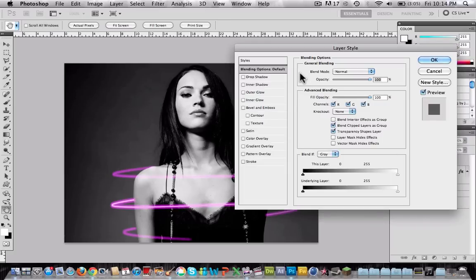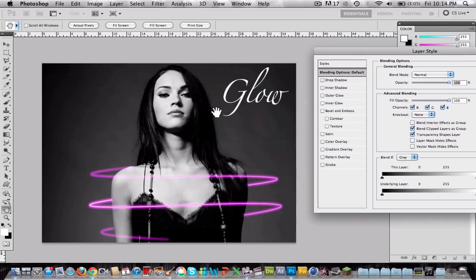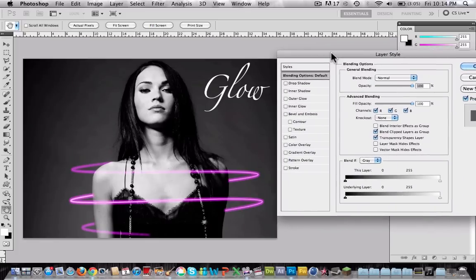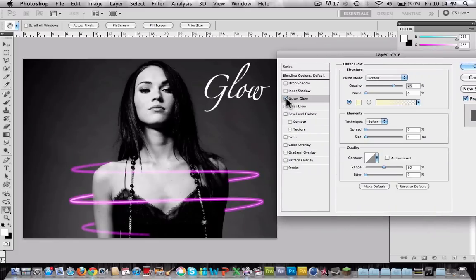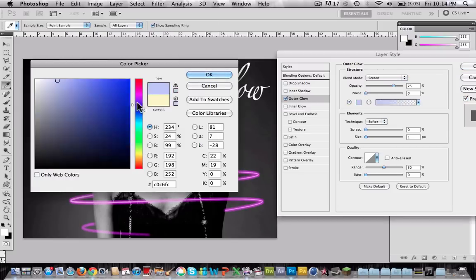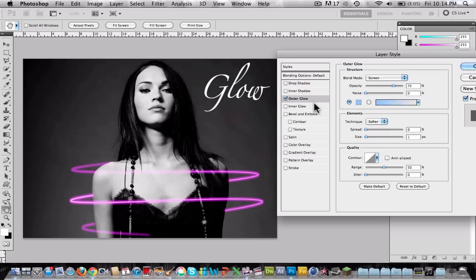We are going to repeat the same process. Select outer glow. I will choose a blue color for this one. Change the spread to 10 and the size to 9. And I will change the contour again to this one.